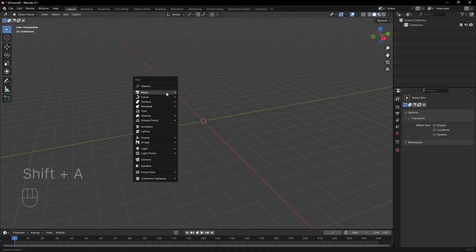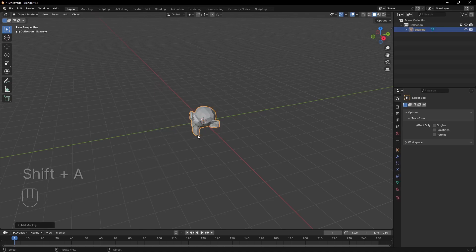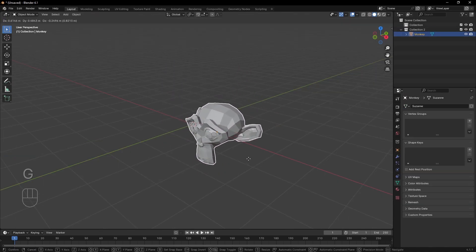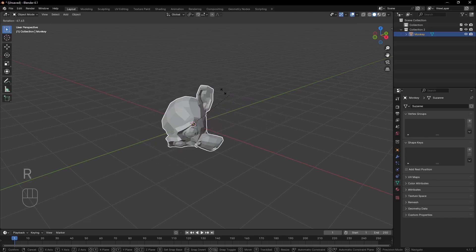A quick recap from part 1. We can add objects with Shift plus A, and we can move, scale and rotate.